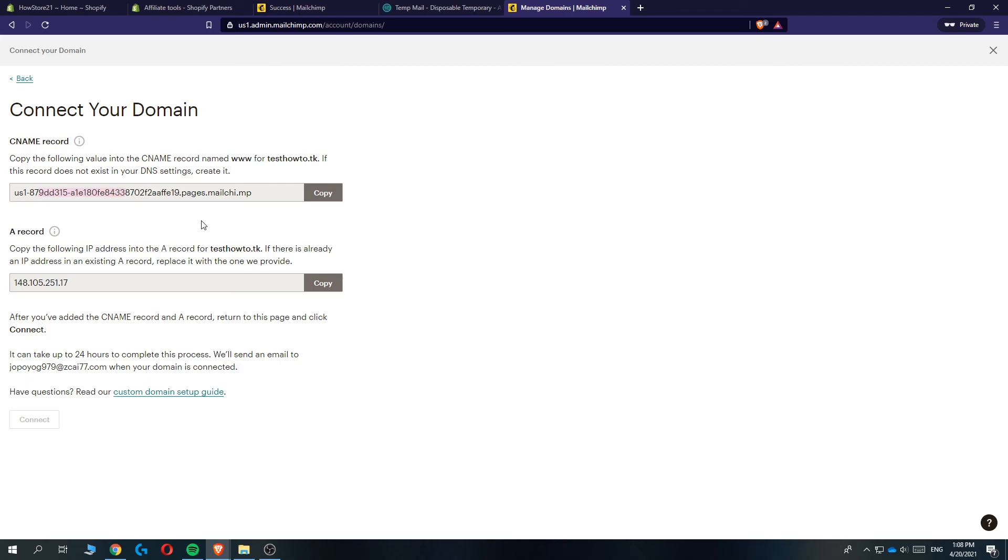till it gets approved. And then you've successfully connected your domain. If this video helped you out, please leave a like, please subscribe, and see you next time.